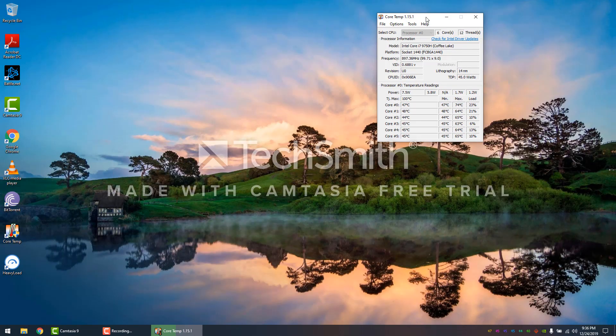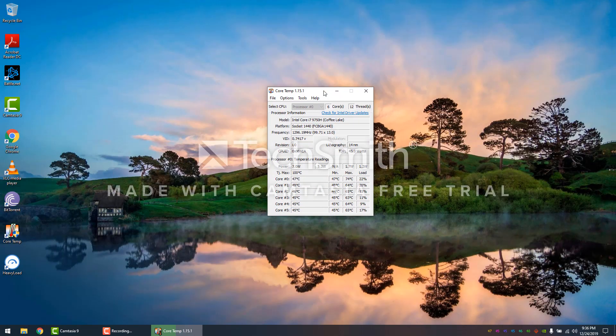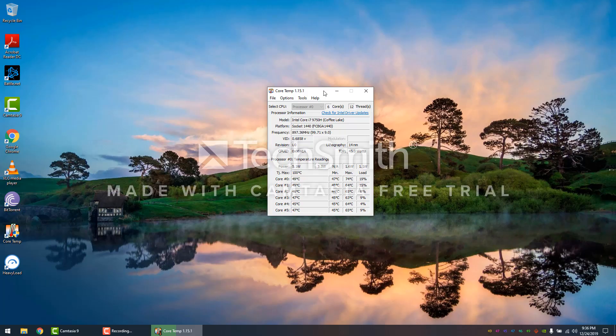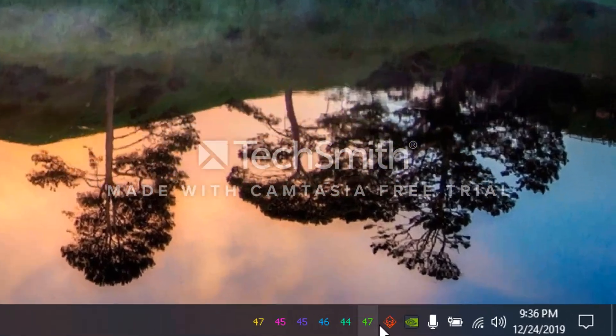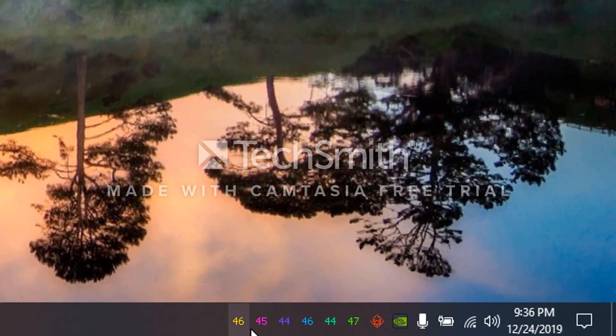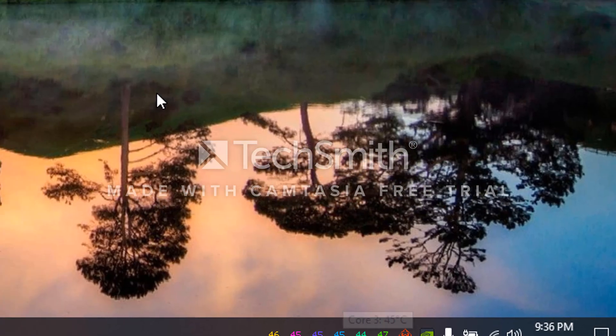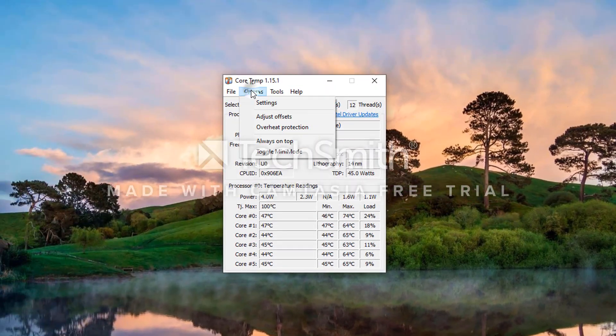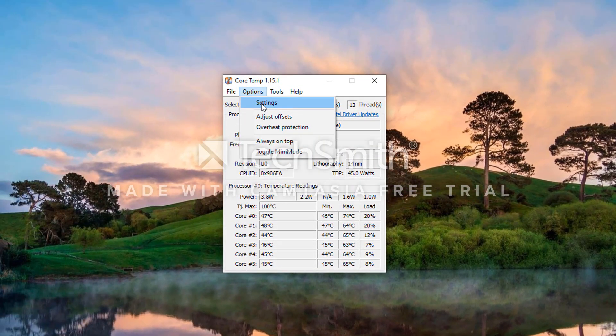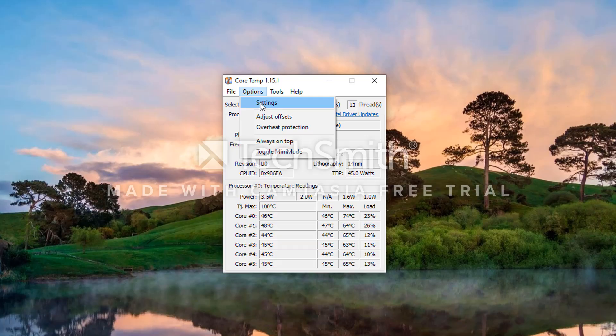Once installed, you have this little window right over here and you'll see all the cores depending on how many cores you have in your system. We're going to go to the options and hit settings. Make sure that Start Core Temp with Windows is checked.